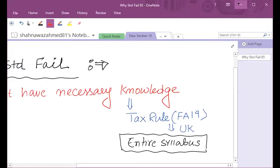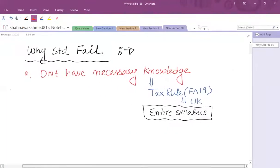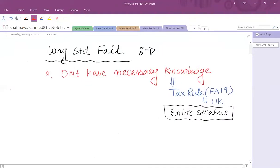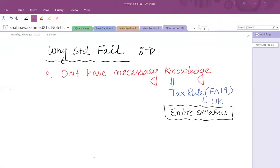A student says corporation tax. Any other student — what is your strength, what is your weakness in the overall syllabus? Another student says IHT and CGT are strong areas, and income tax is a weakness. That's very good because IHT and CGT are a major portion of the syllabus.